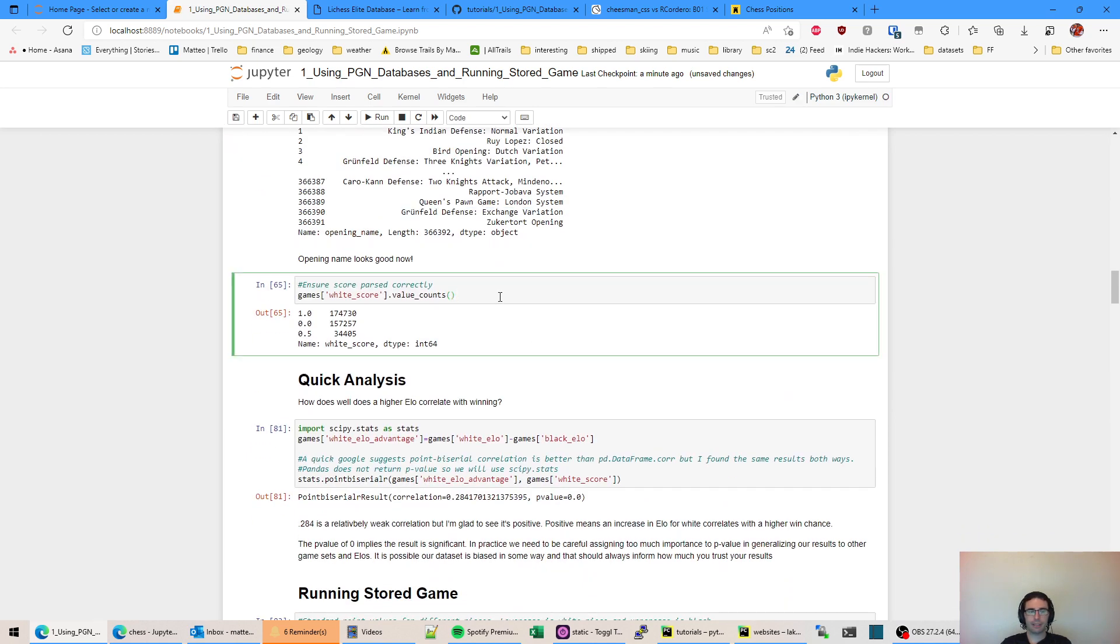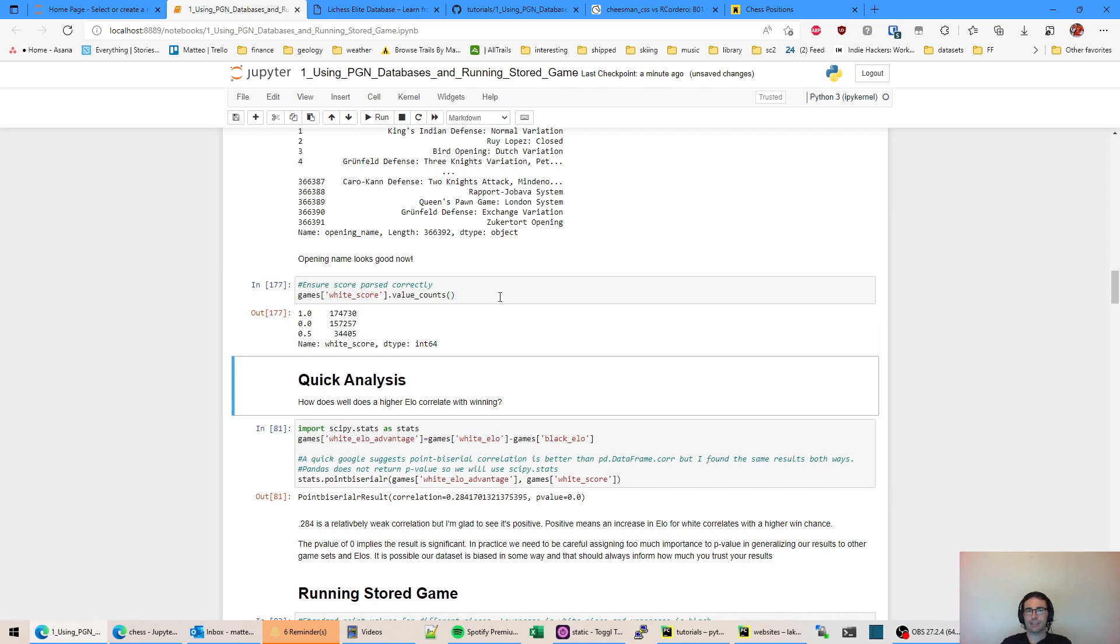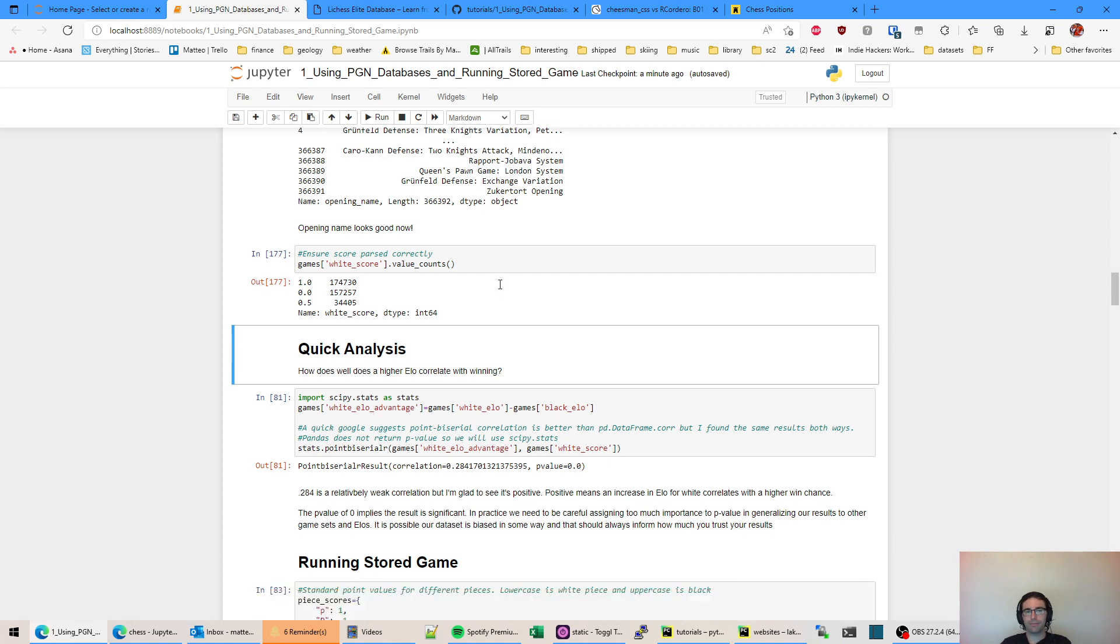Also with data extraction, it's good to validate things that you've done. So this right here just shows that white score is correctly 0 for a loss, 0.5 for a tie, and 1 for a win. So that checks out.